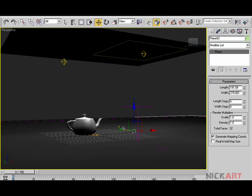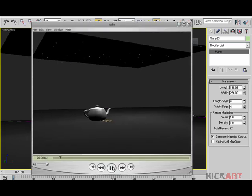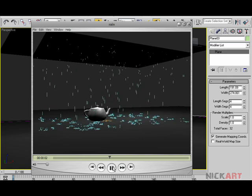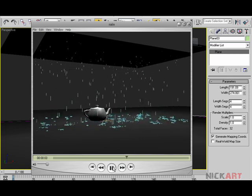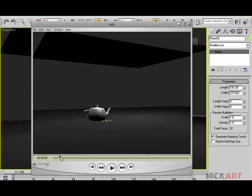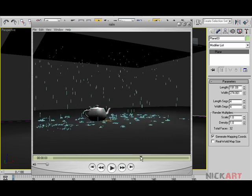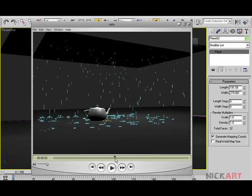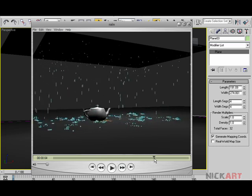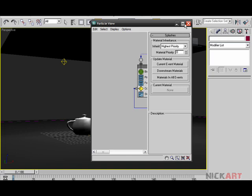Hey, hello and welcome to another tutorial. In this tutorial we'll be making a simple setup of rain with some splashes on the ground and some water dripping out of the teapot. It's fairly easy to do, so let's make it from scratch.